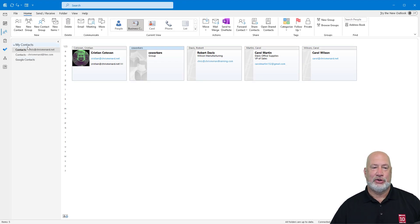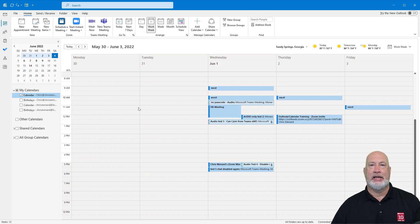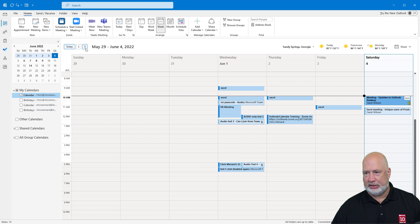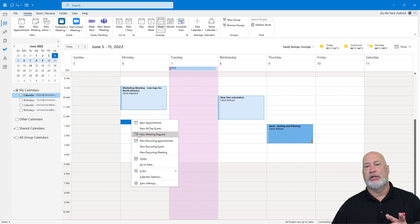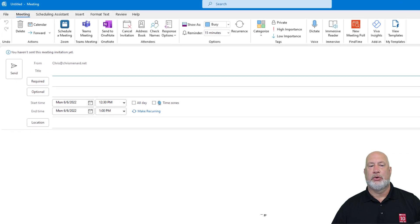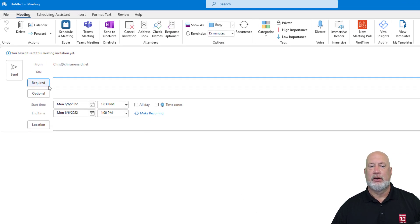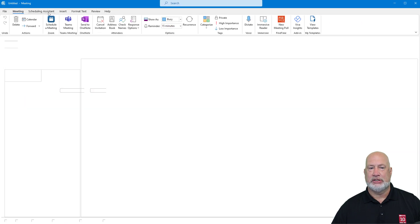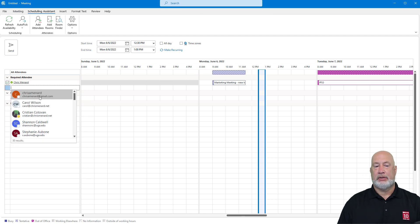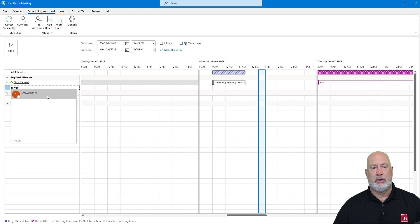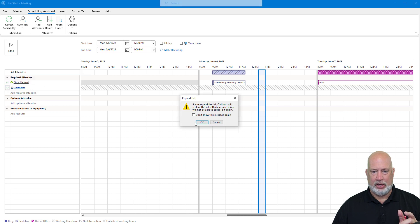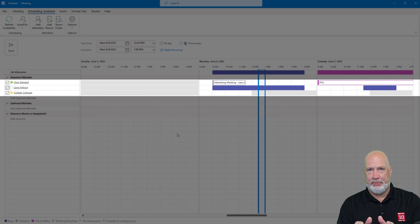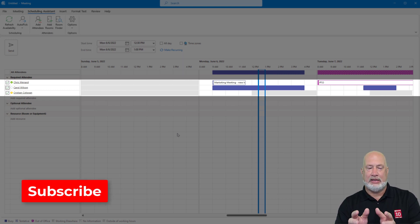Now it's time for my cool trick. I'm going to go to my calendar. I need to schedule a meeting with the people that are in a contact group. I'm going to go to Monday the 6th and right-click — this is a new meeting request, because an appointment is just for you. When the new meeting request pops up, I like to go to the Scheduling Assistant to make sure these people are available. And here's the tip: type in Coworkers — let's say there were 15 people in my contact group. Expand it, hit OK. Now I'm looking at all 15 people without having to type in those 15 names. How about that trick?